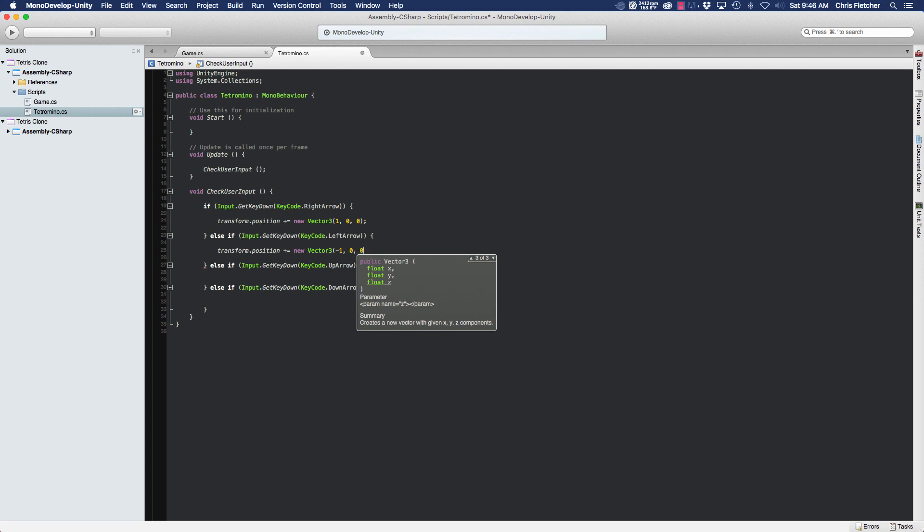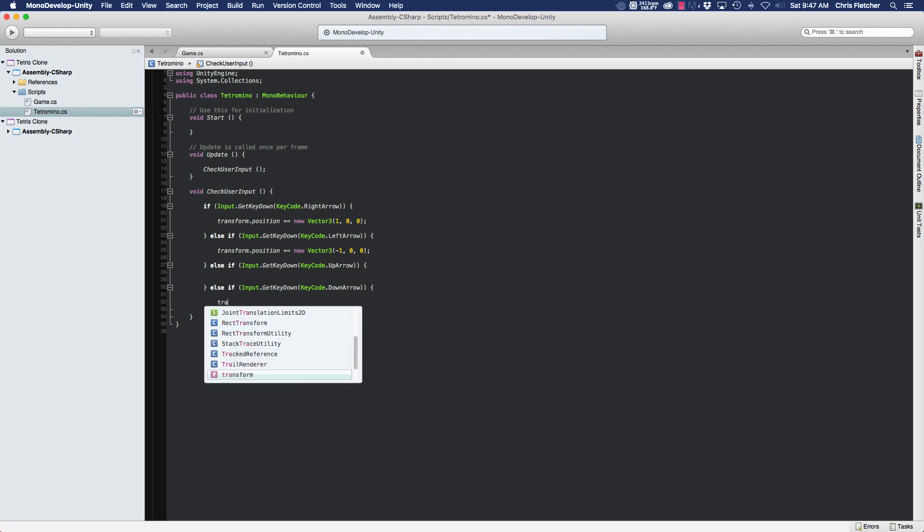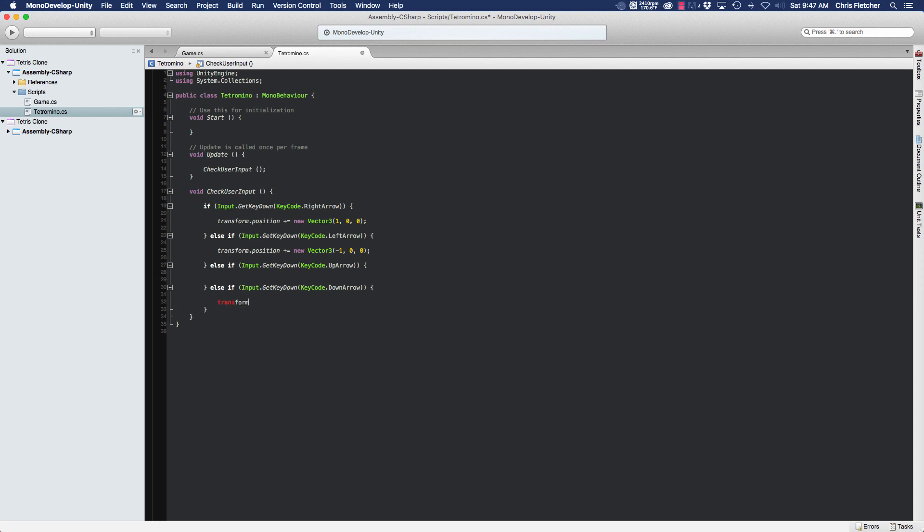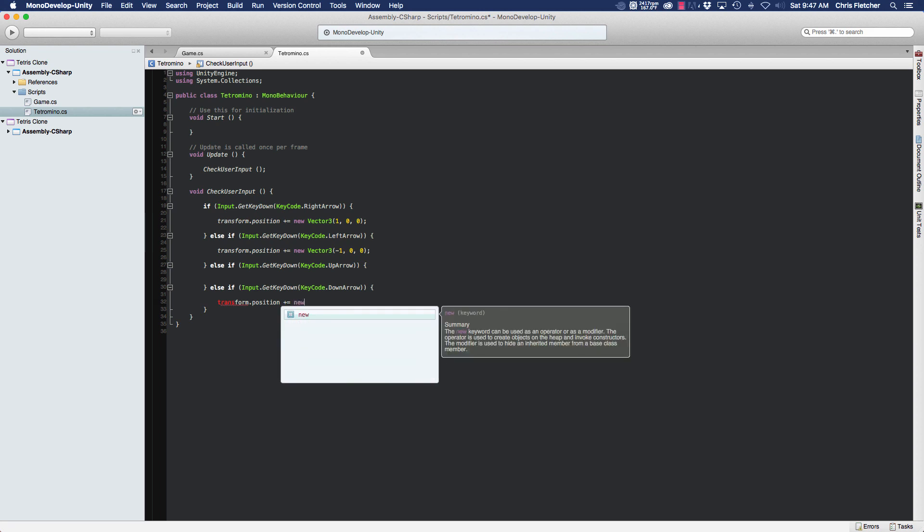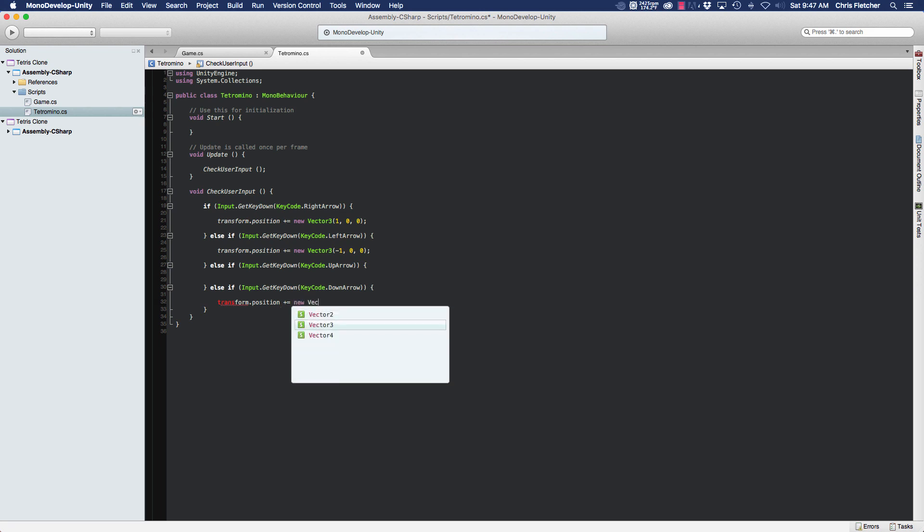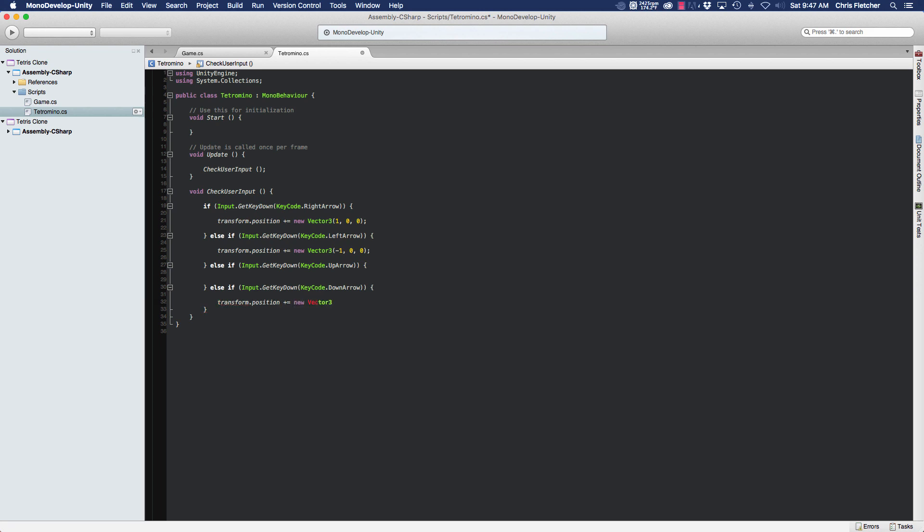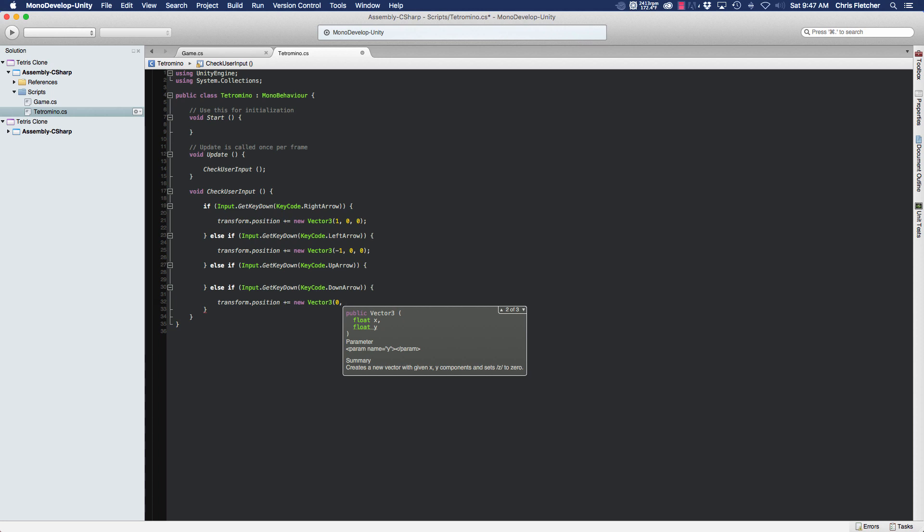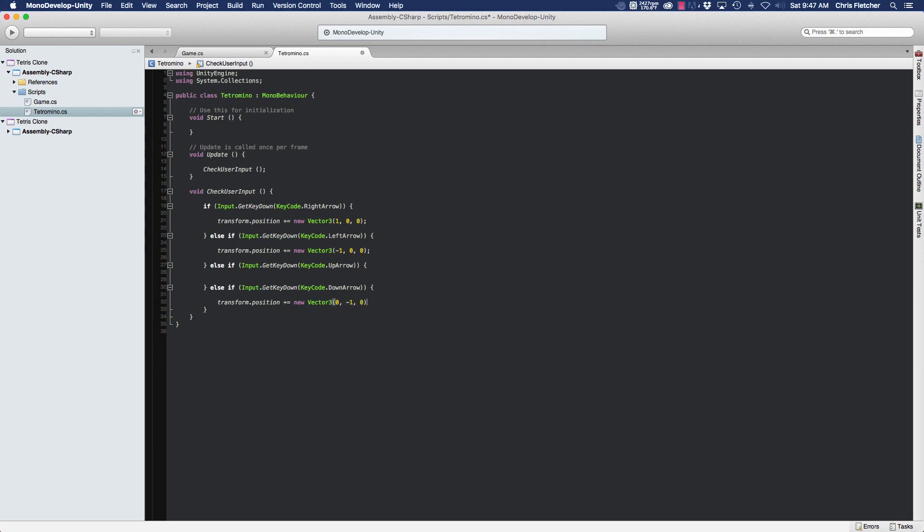Let's skip over the up arrow part. Down, transform position plus equals new Vector3, and this time we're going to leave zero in the x and we're going to do negative one in the y coordinate.